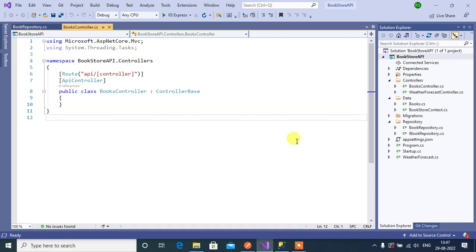In this video we will create a GET API that will return all the data from the database. In our previous video we set up the application, installed Entity Framework Core, and we have the database.